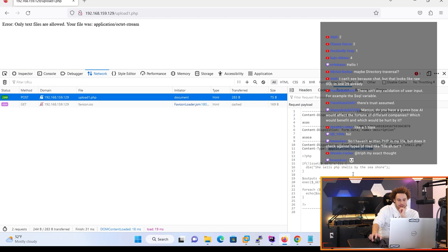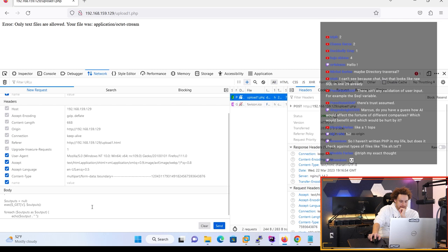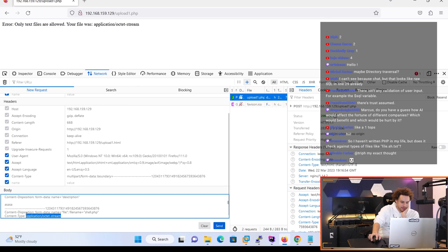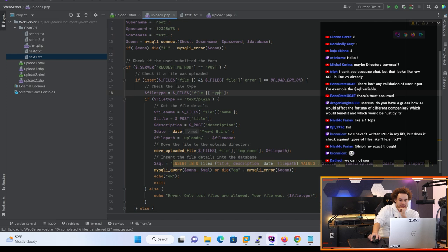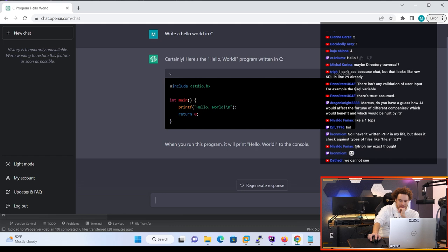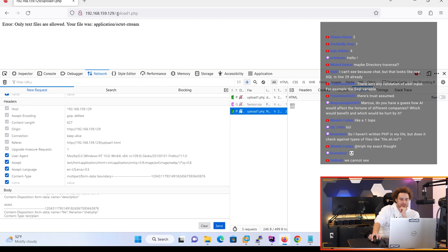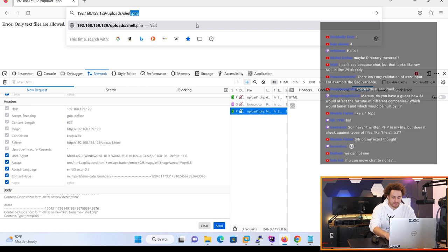It got the content type from the web request that the browser submitted. So what we're gonna do is edit this request. We have the content type application/octet-stream here. So let's go to our PHP script - it's only gonna upload text/plain files, so we're gonna set the content type to text/plain and resend the request. It just let us do that.